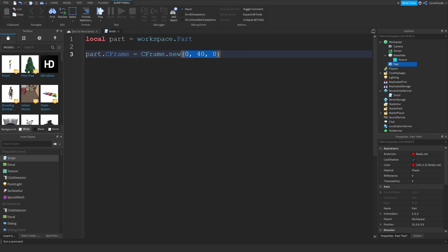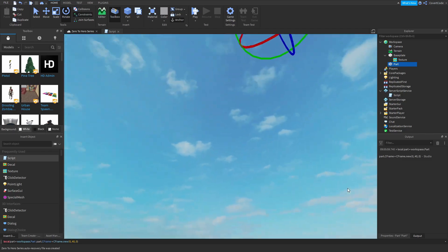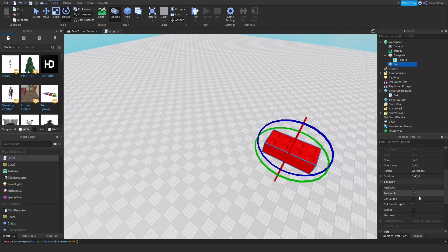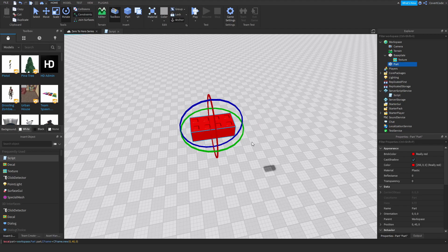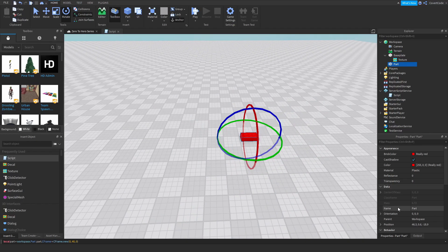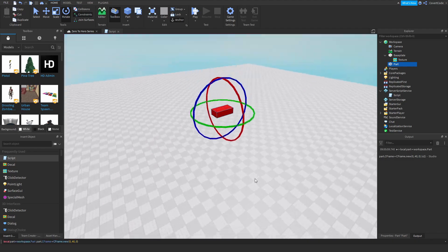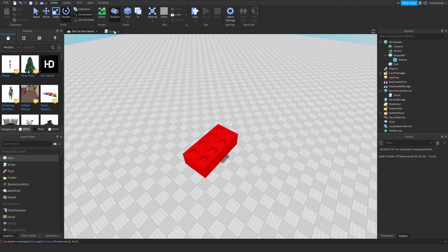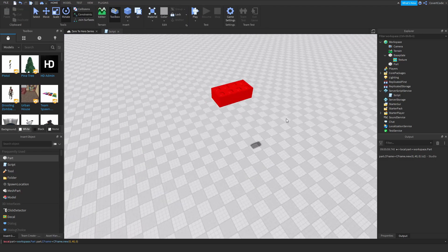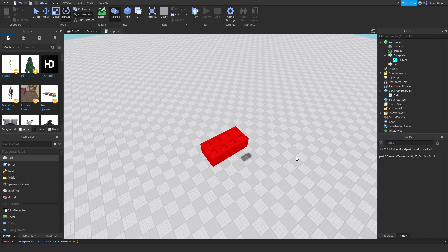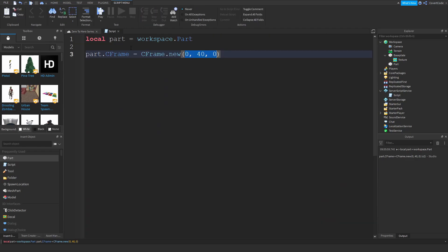These are essentially the position values. If I copy this and paste it into the command bar, it sets the part's CFrame to 0, 40, 0 — and you can see the position is 0, 40, 0. However, it did not change the orientation. If I had, say, 50 on the Z axis for orientation and ran this script again, it would ignore the part's previous orientation, because when you're only giving CFrame the position value, you're telling it to ignore the previous rotation.